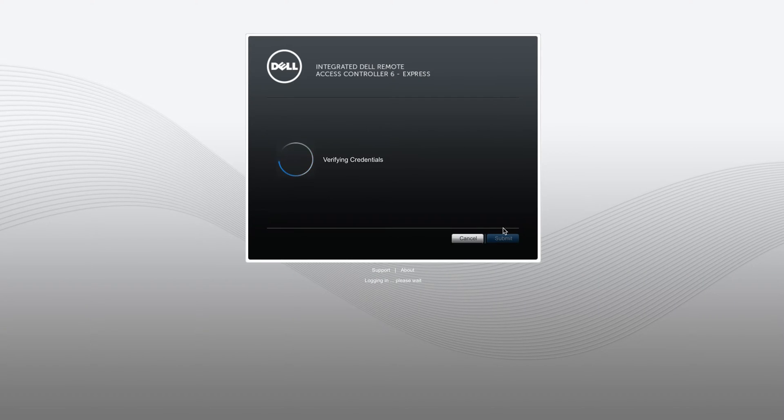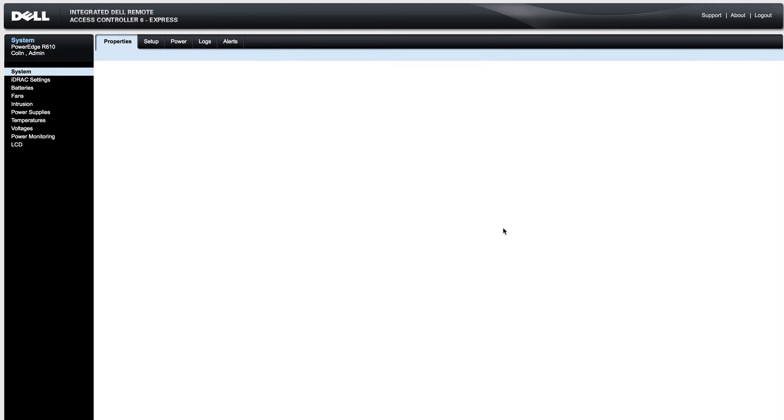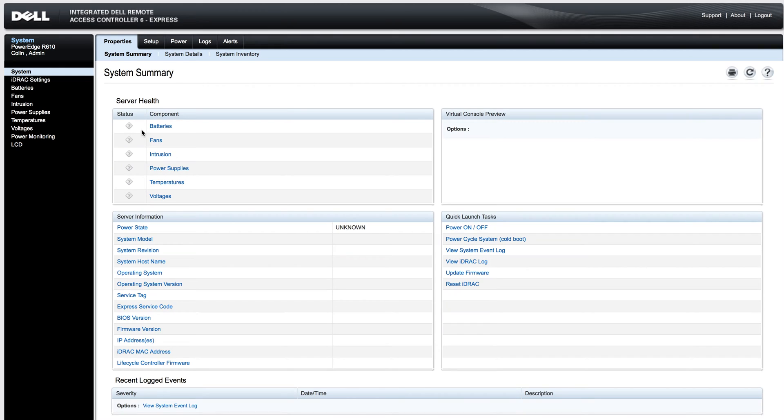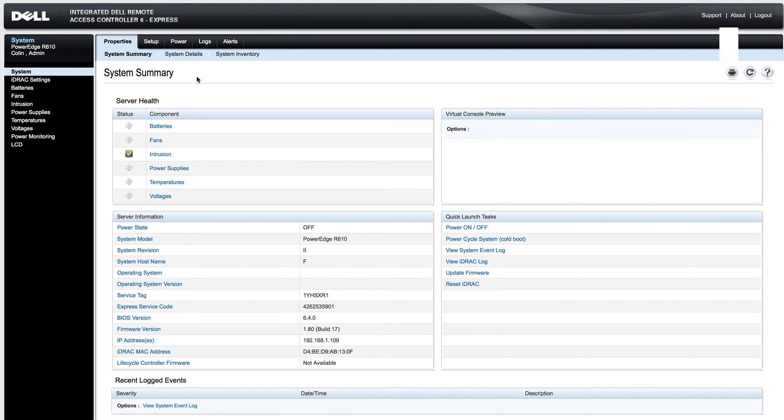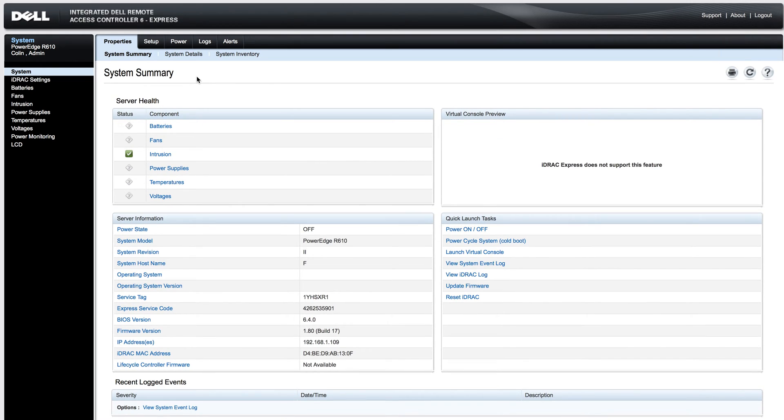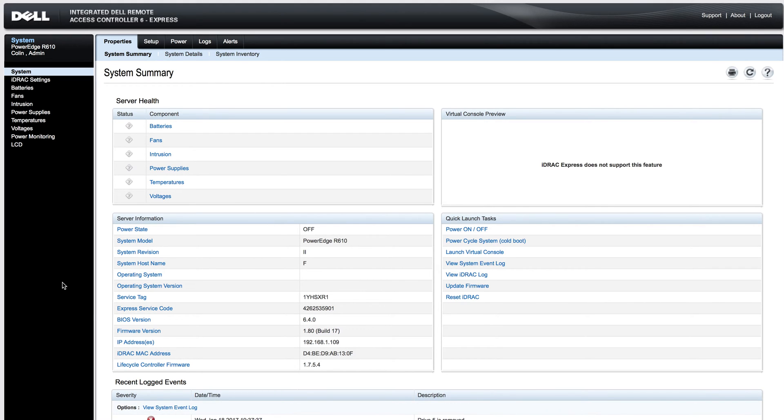So I have my login set, which you can set up after setting up the card and using the default login password. Right here is the home screen that shows the server health, server information such as power state, model, BIOS version, firmware version, IP addresses, and things like that.